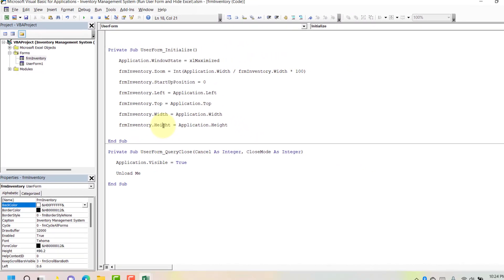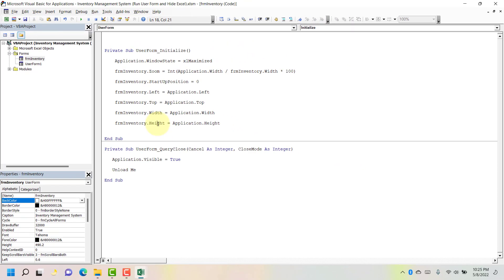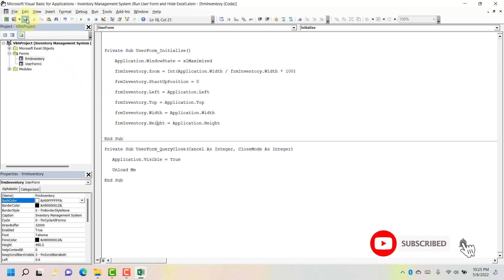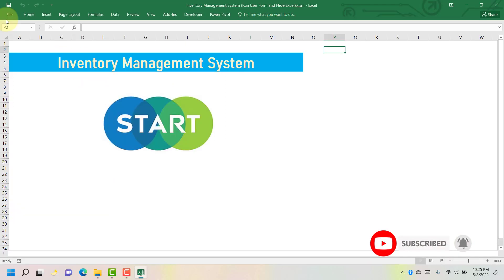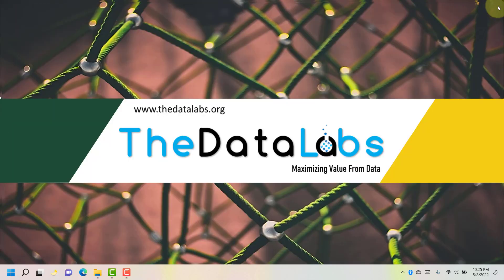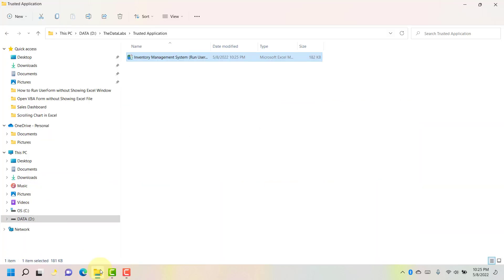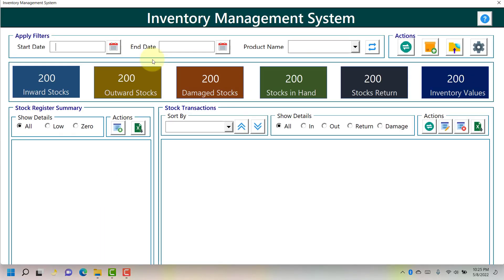We are done with the VBA code required to run the user form in full screen mode. Let's go to Debug and click Compile — if there are any errors they will be highlighted. No errors found. Let's save this, jump back to the Excel file, close it, go to the trusted application folder, and double click to run it.